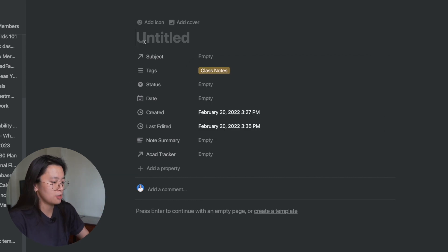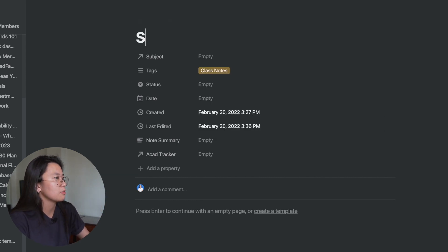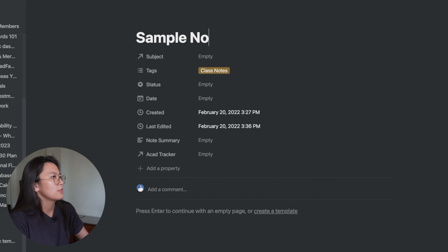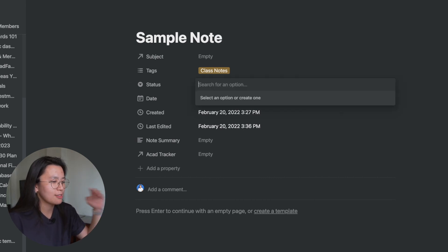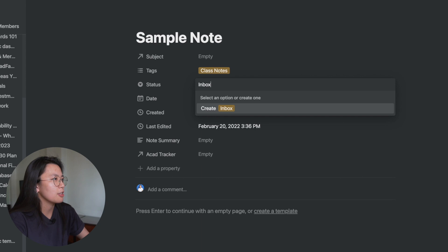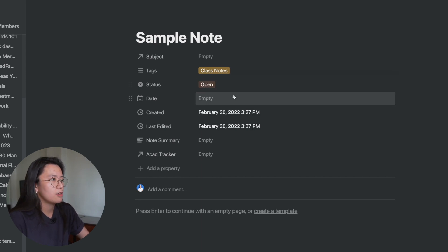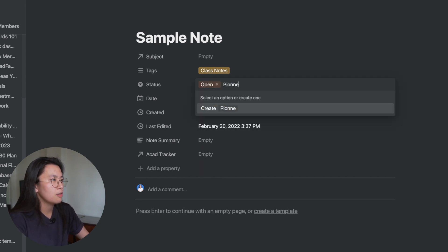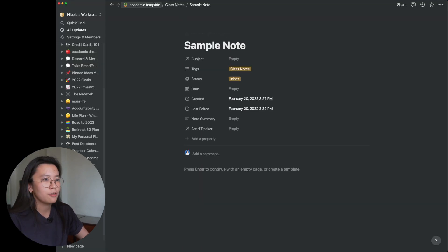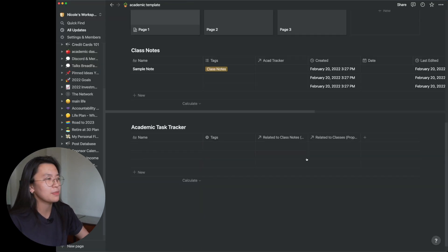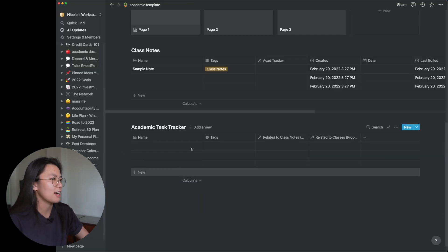The tags will just help you create custom views — views for class notes, research notes, and so on. For the status of a note, I have four main statuses: inbox, open, pinned, and archive.